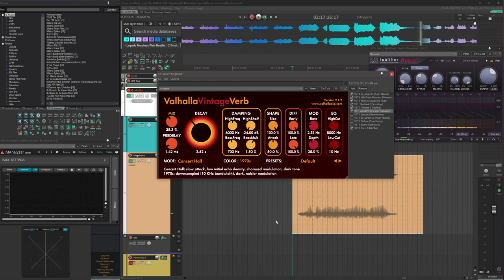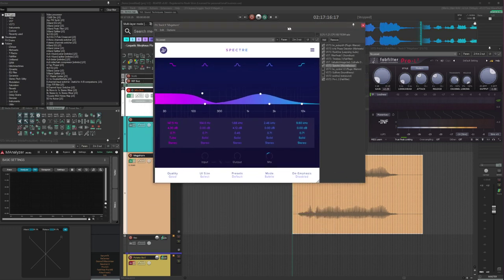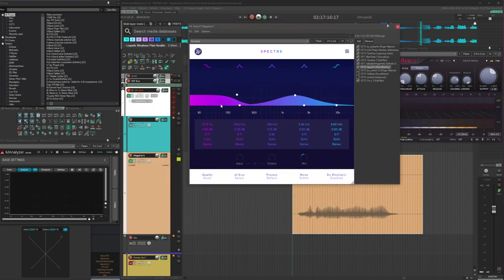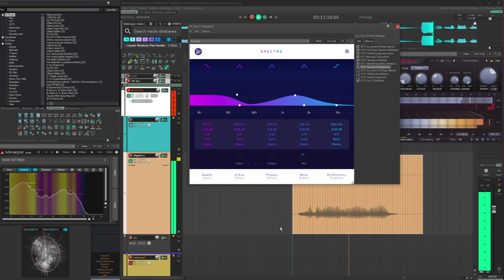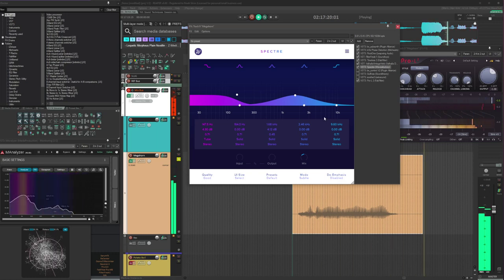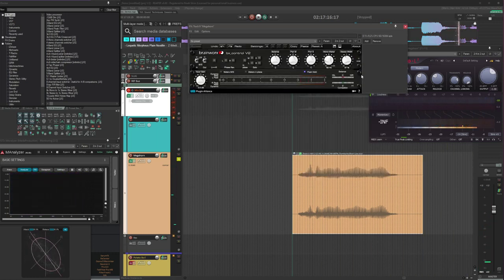Following that with Vintage Verb. I know reverb makes everything sound better, so it's a little bit cheating. But for these types of sounds, they really benefit from some tasteful dark reverb happening. Following that with Spectre for low-end enhancement and sort of bringing out the mids a little bit more. This gives it more presence.